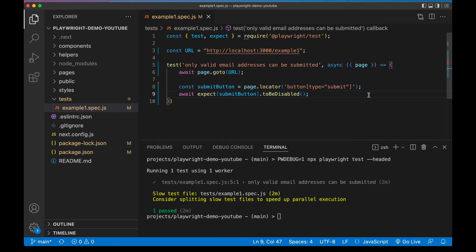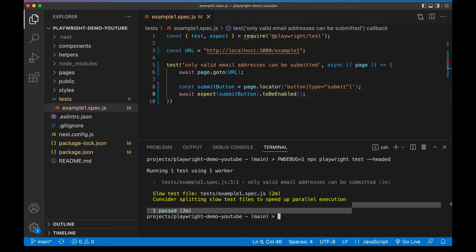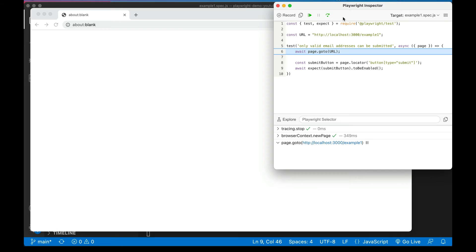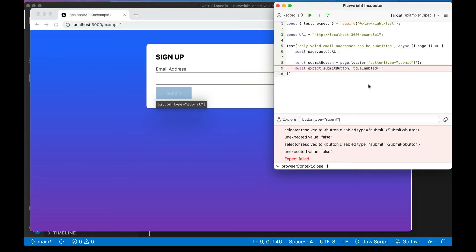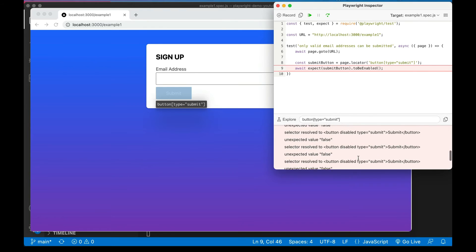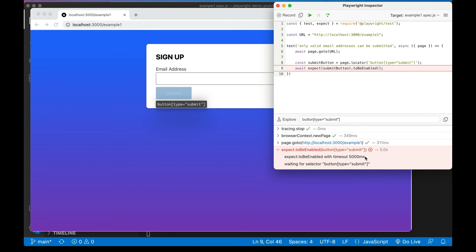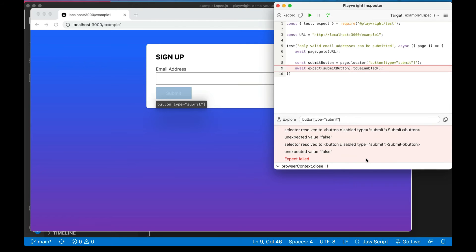Now let's do this again but intentionally make it fail this time. Instead of asserting the button is disabled, let's say it's enabled - which isn't right, but let's see what happens. Stepping through the test, you can see that Playwright spent some time waiting for that button to be enabled, and eventually we hit the timeout period where it never became enabled, so Playwright gave up. Looking through the logs, it'll tell you all the stuff that went wrong. You can configure the timeout to be whatever you want - it's nice when you're waiting for something to happen and it never actually does.